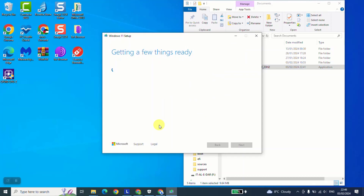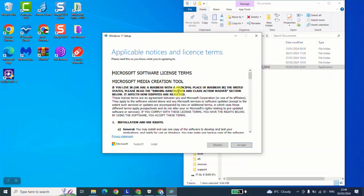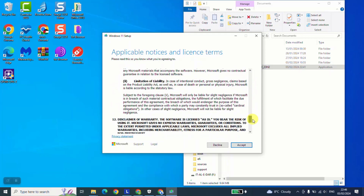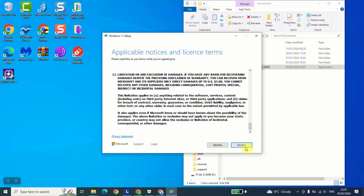Make sure that you are connected to the internet through the whole process. This operation of getting things ready will take up to a maximum of one minute, and then we'll be prompted to choose the next option. Here it gives us applicable notices and license terms — I invite you to read through if you want, otherwise I will just click accept.